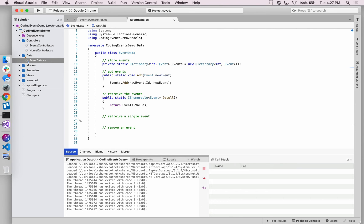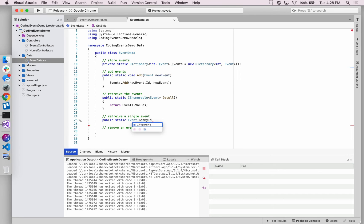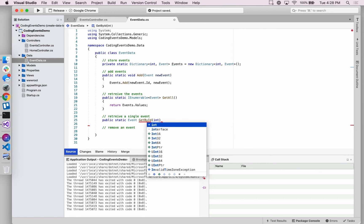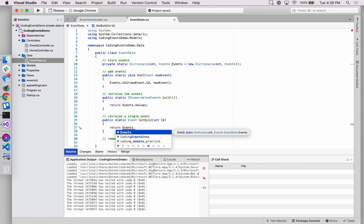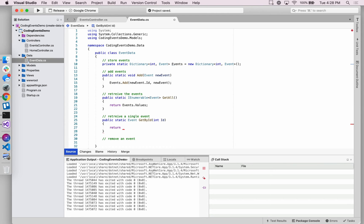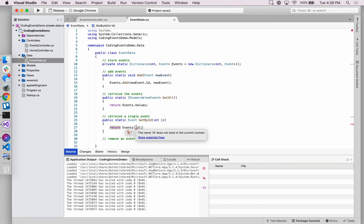Now to retrieve a single event — say we want to query this collection and get only one event. This is really where the key-value setup pays off. To get a single event we'll return an Event itself and call this method GetById. It takes one argument, an id integer, so we say: given this integer, look into this collection and return the event object that has that particular integer as its id. We can just use the key itself to return that event object value.